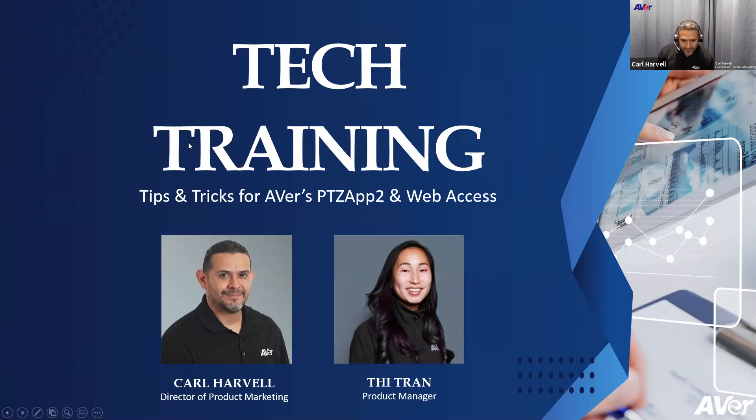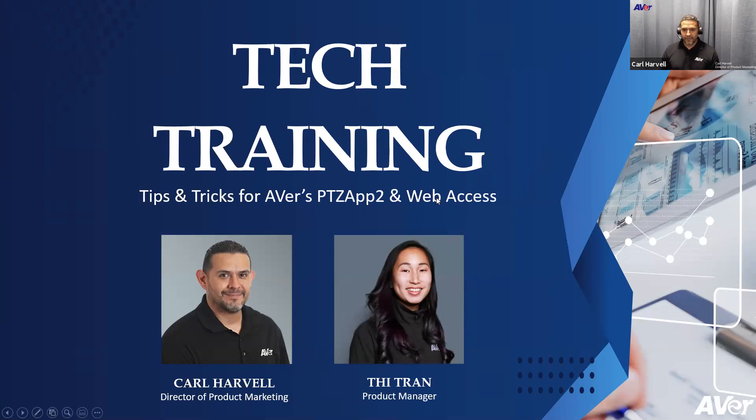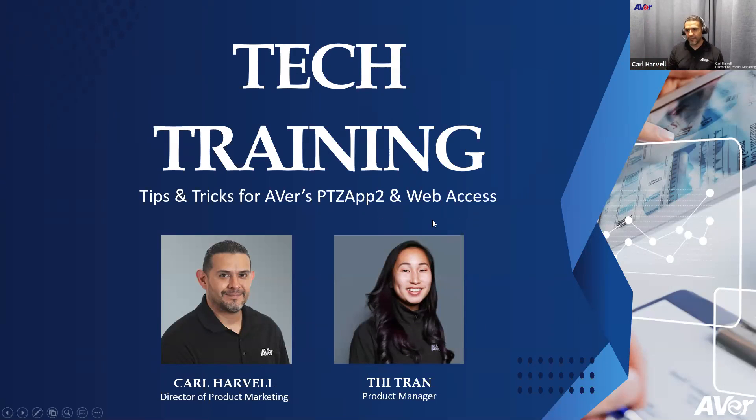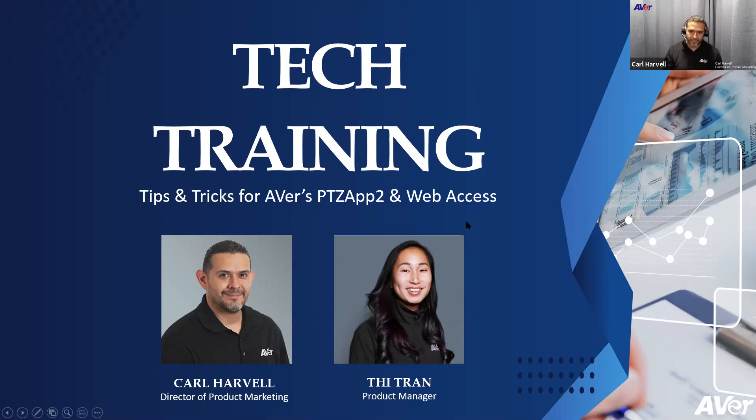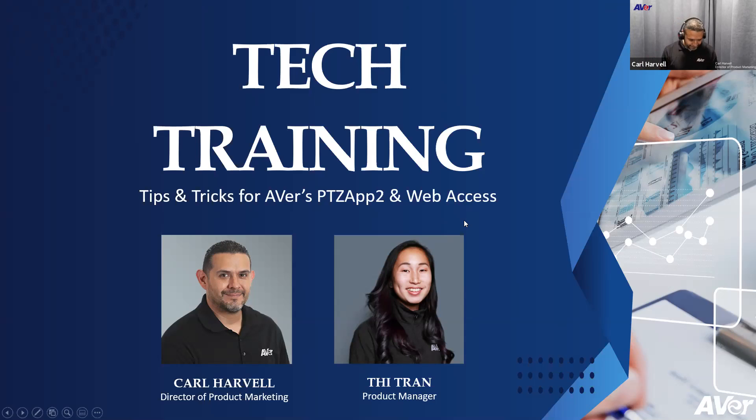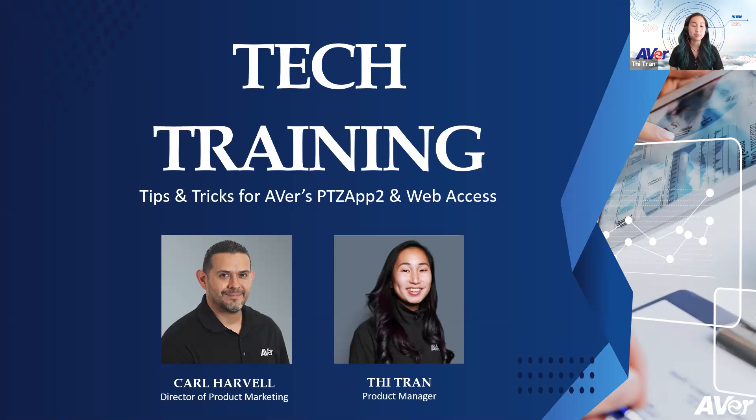Let's go ahead and get started here because I think we're at a good enough time. I think we've got a quorum now with our participants. For everybody out there, my name is Carl Harvell. I'm the Director of Product Marketing, Product Management for the U.S. Hey everyone, my name is T, Product Manager for Video Conference.